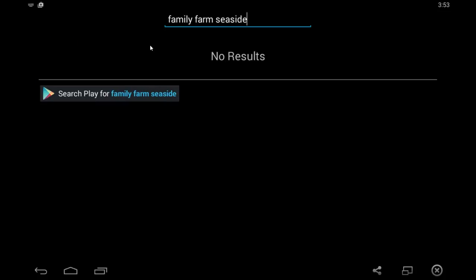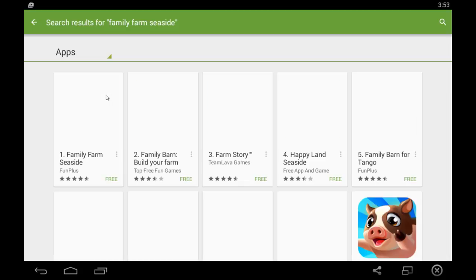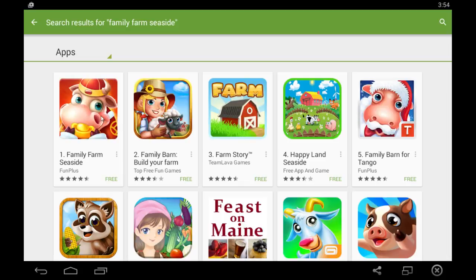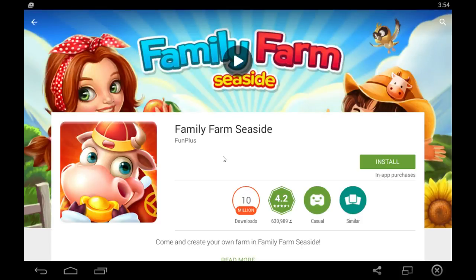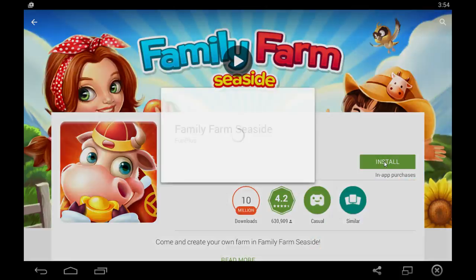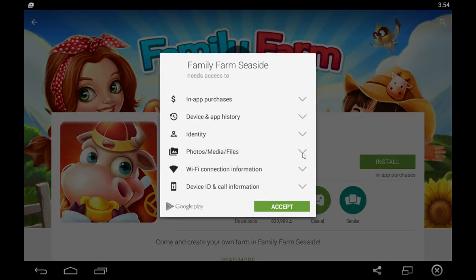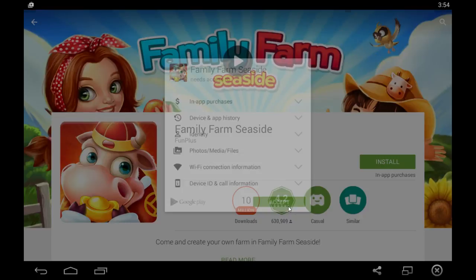All you have to do to get Family Farm Seaside working is click search, type in Family Farm Seaside, and then you can search for it on the Play Store.